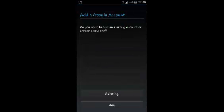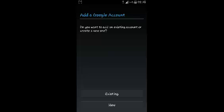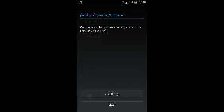And then here is where you choose whether you want to add an existing account or you want to create a new Google account from right here. You should have the account ready. It's easier to create your account maybe on a computer somewhere and then just come here to sign in. So I'm just going to select existing.